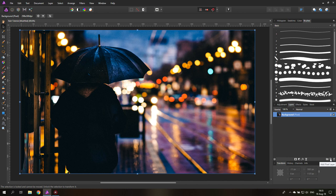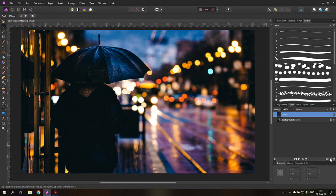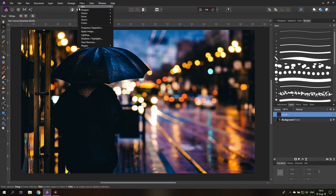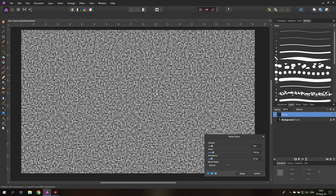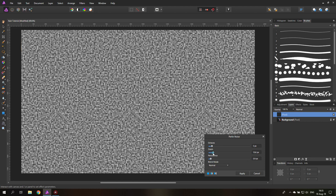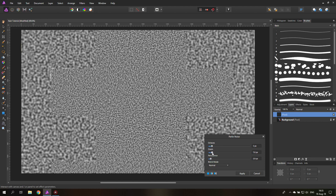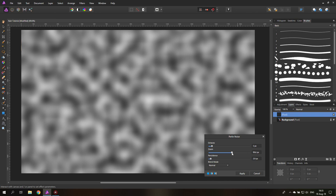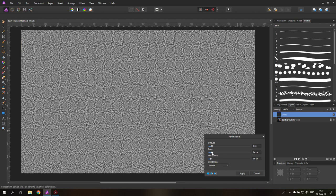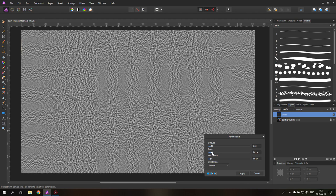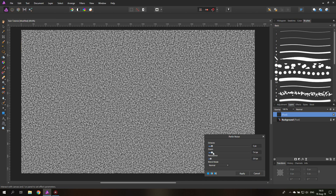So first thing we're going to do is a new layer and then we're going to go up here to filters, noise, and then to Perlin noise. You create noise kind of nice and I'll say small noise, not too big, not like this, very small noise like this is fine.